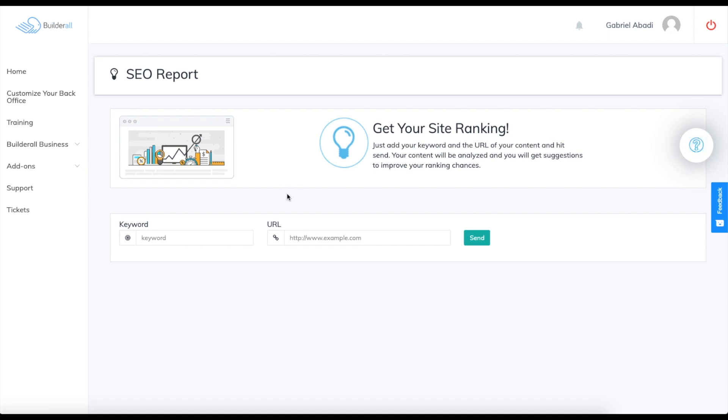The SEO report tool is for search engine optimization and it's used to get a better look at your website's optimization and content.